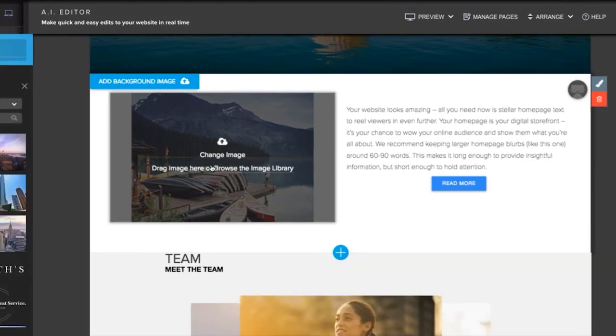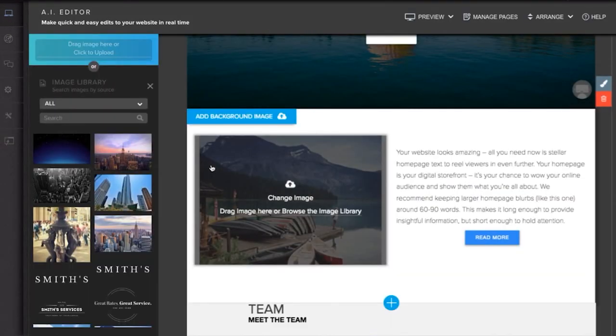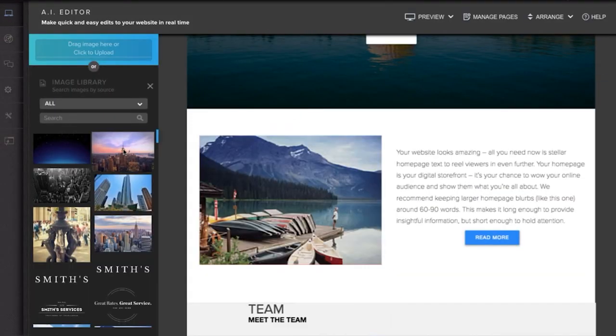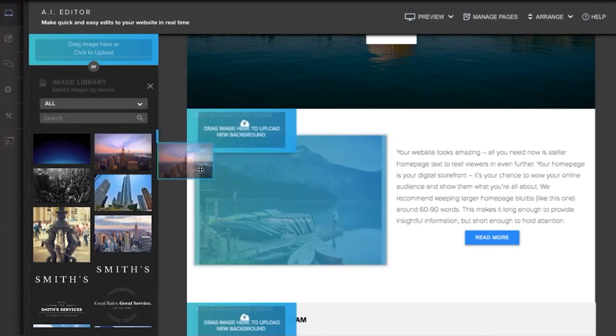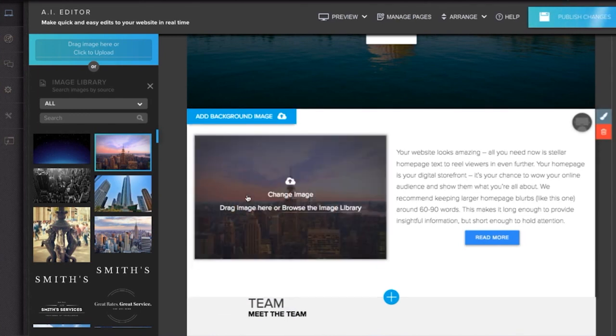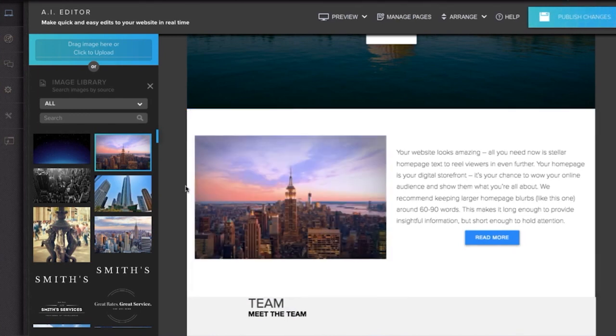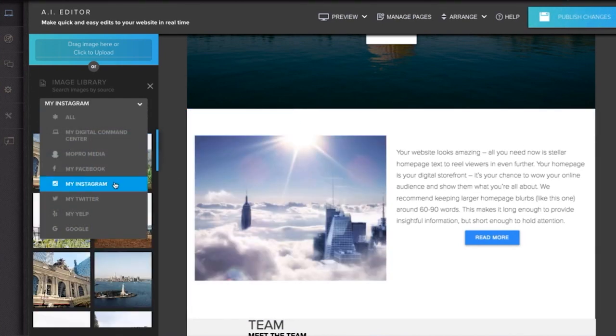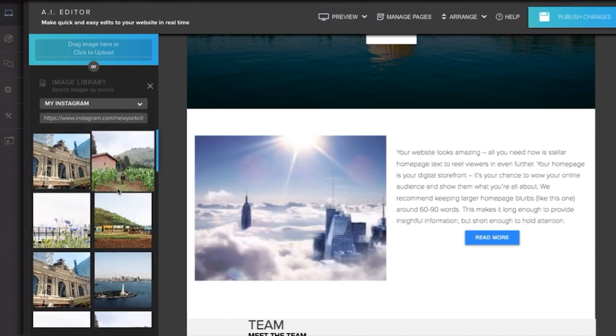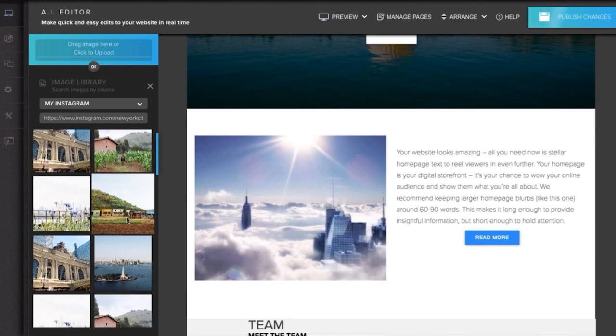Editing images on your site is simple with your AI Editor. Drag and drop images or pull images from our MoPro Media Library, your social media pages, and more.